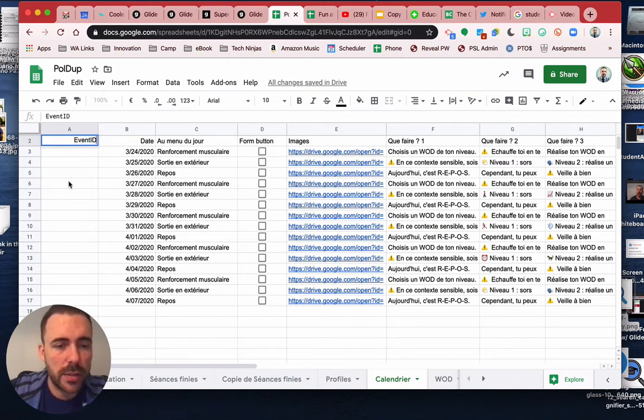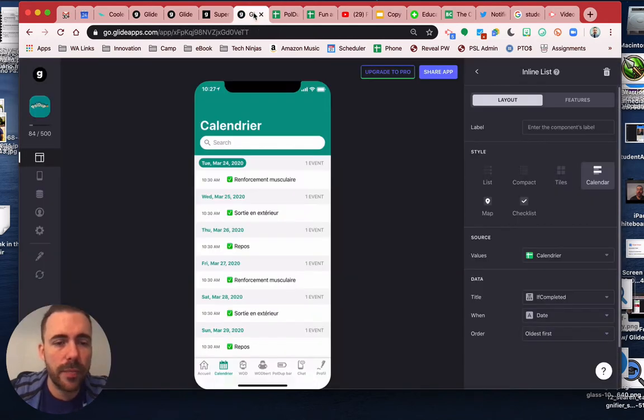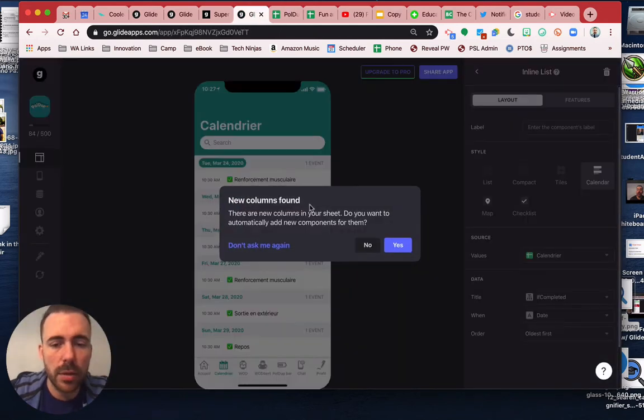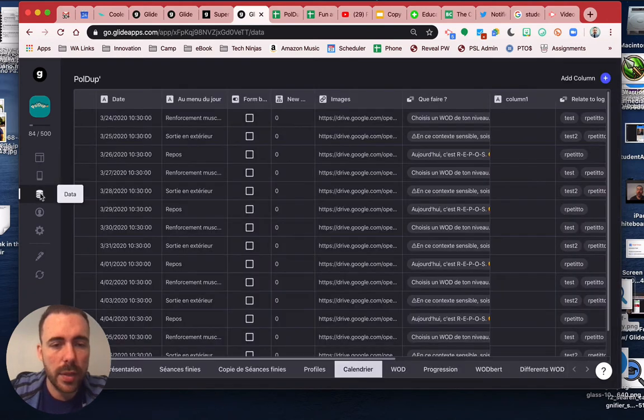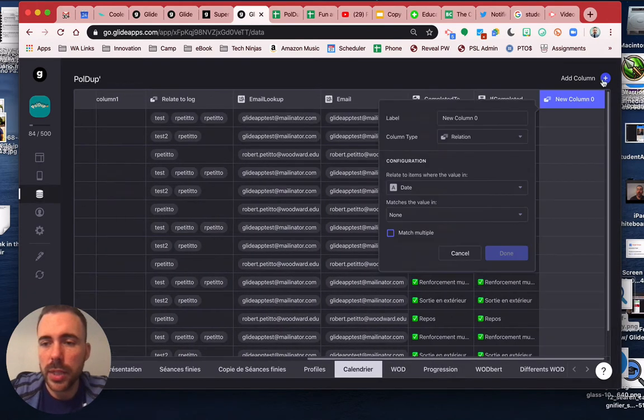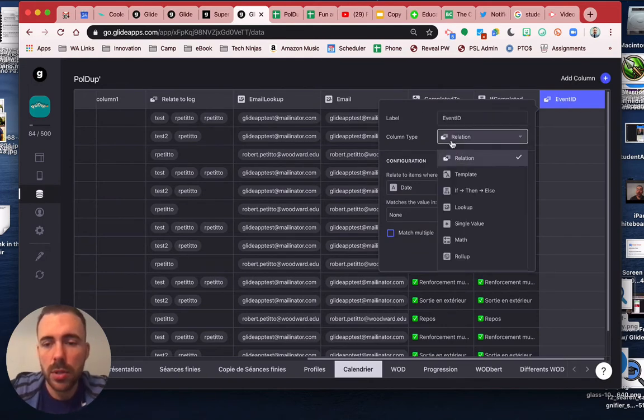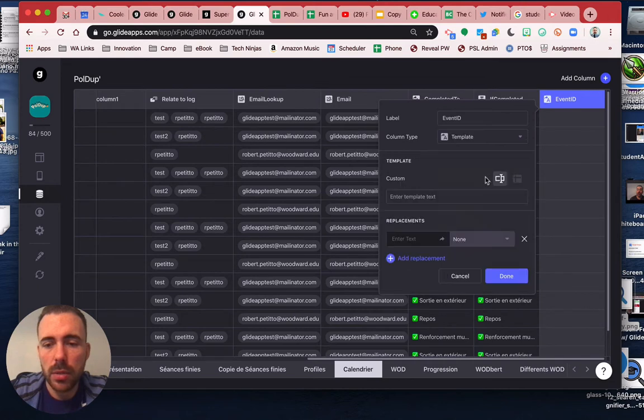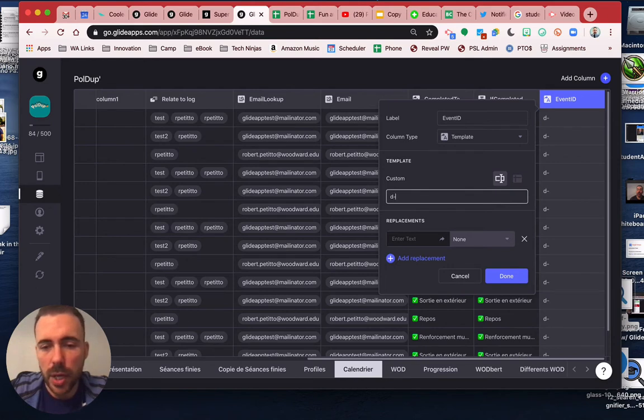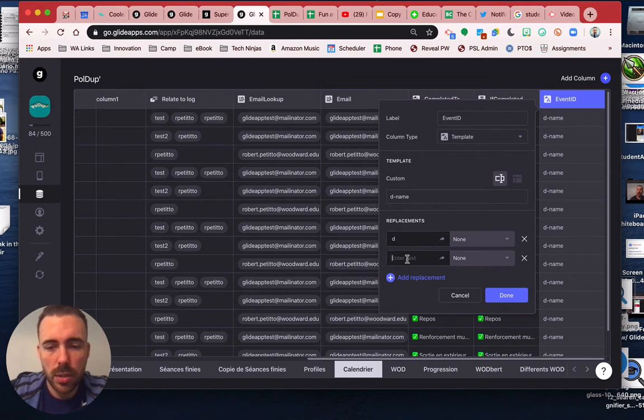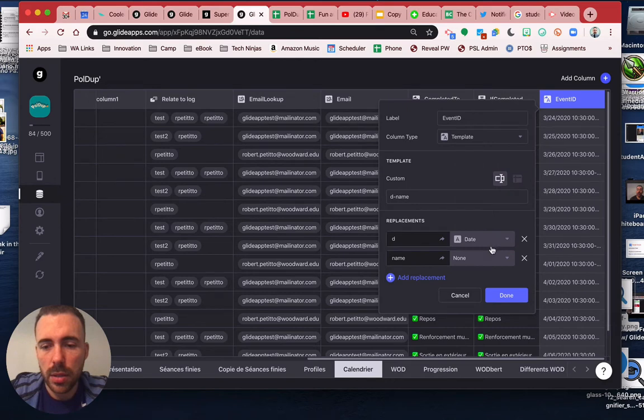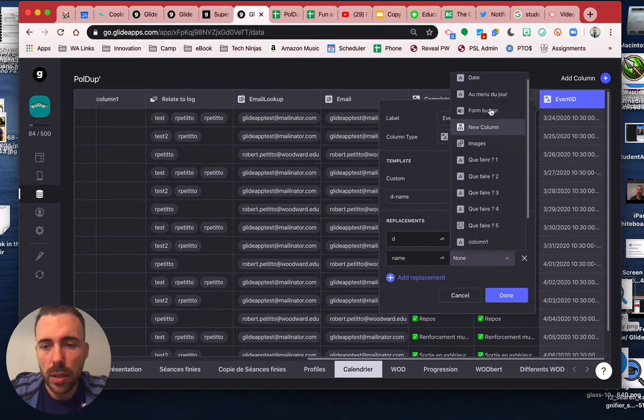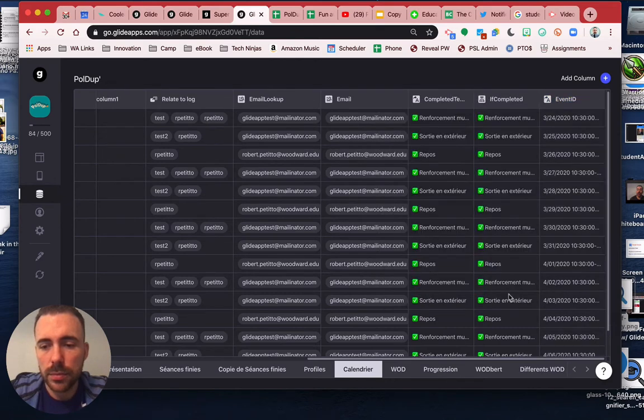So maybe the ID, because it's a daily event, right? So maybe your event ID is just this and this put together. Let's try that. So what we're going to do is in this column we're going to do a new event ID template. So we'll do a template where you have the date and then the menu name. So date and then name, where you have the date and then the name, done.